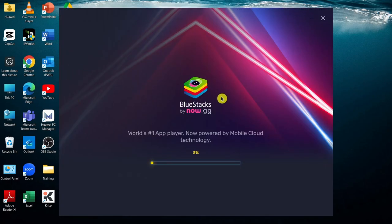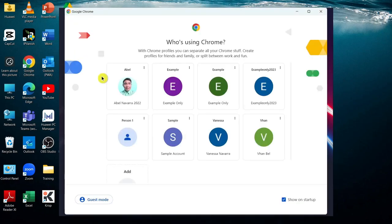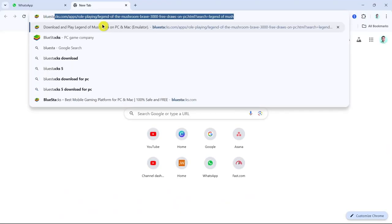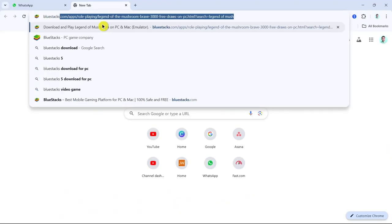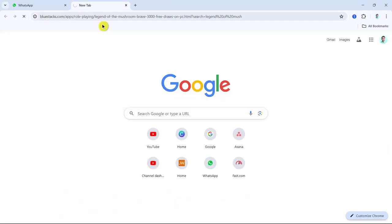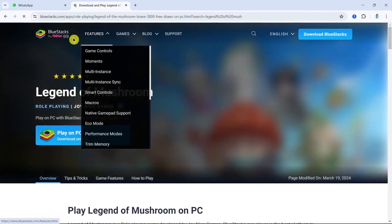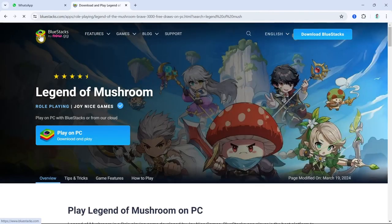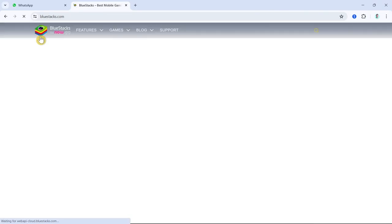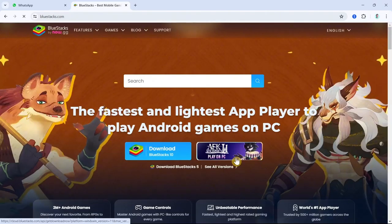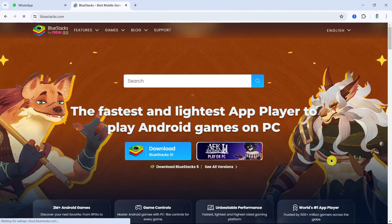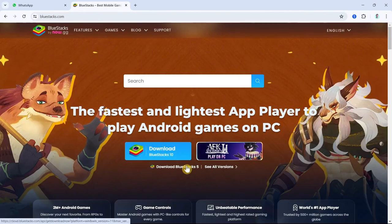all you need to do is open up your browser and search for Bluestacks. Then go to the main website and click on the download button to download Bluestacks 10.